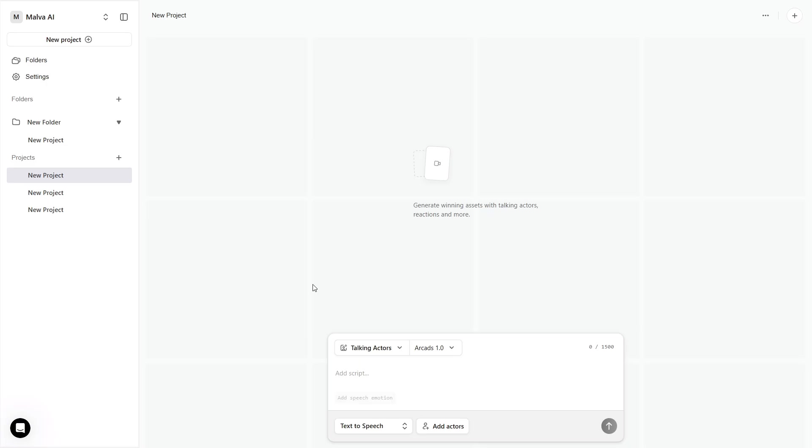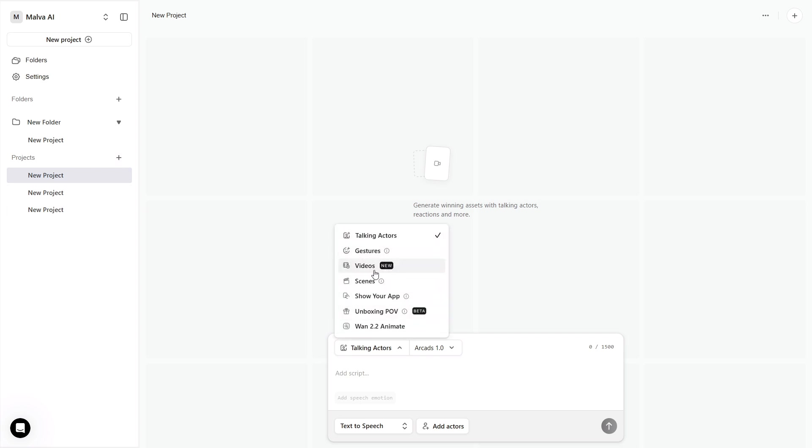We start clean from the dashboard by creating a new project. Keep your eye on the top left, that's the control center. Talking actors, gestures, videos, scenes, show your app, unboxing POV, and 1.2.2 animate.